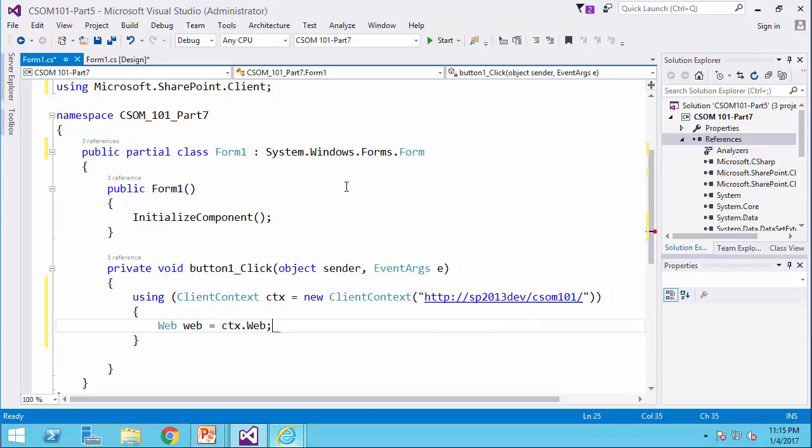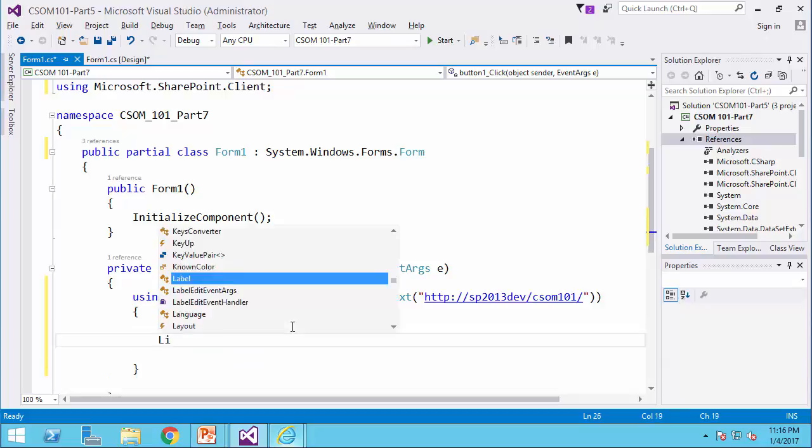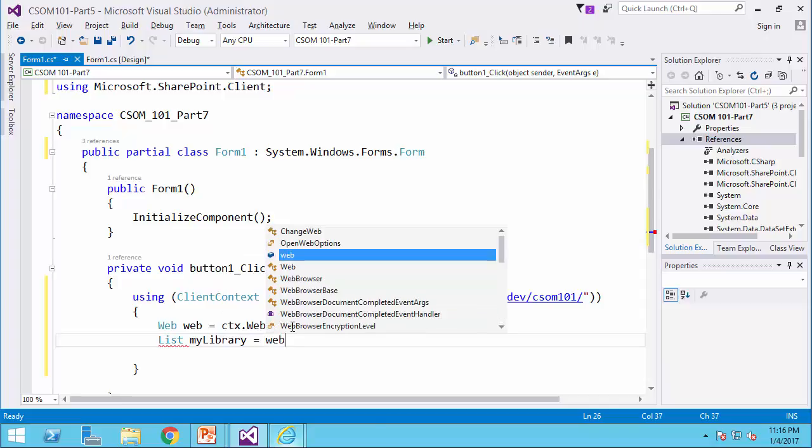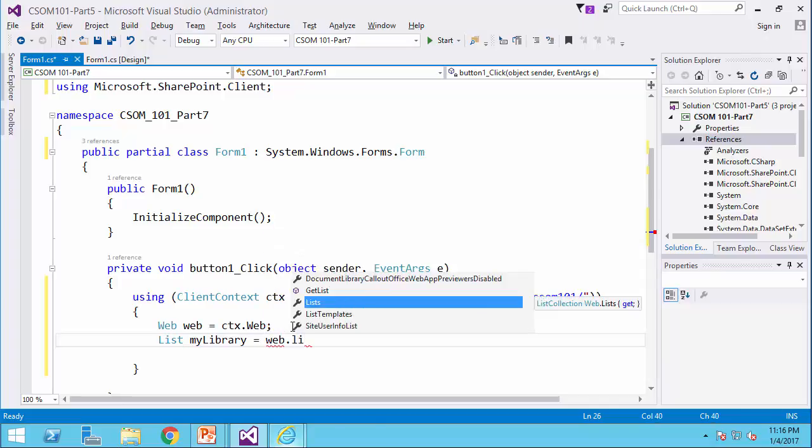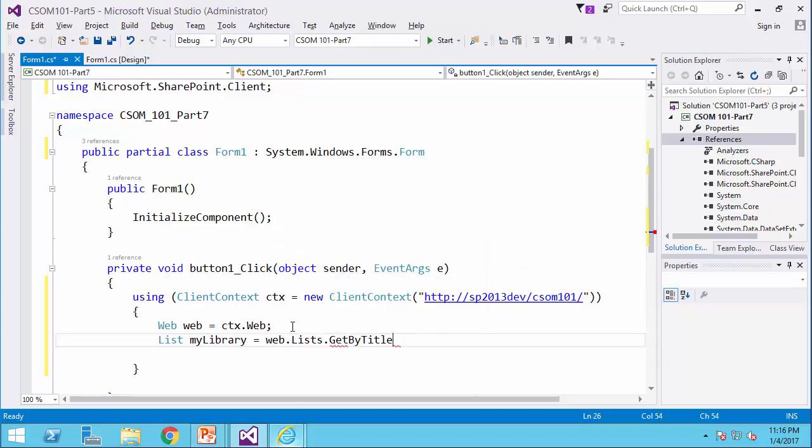Then I get a reference to the list or library, my library equals web dot lists dot get by title and the title is documents.